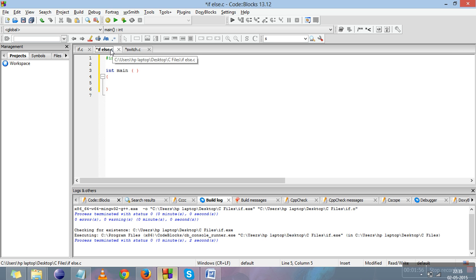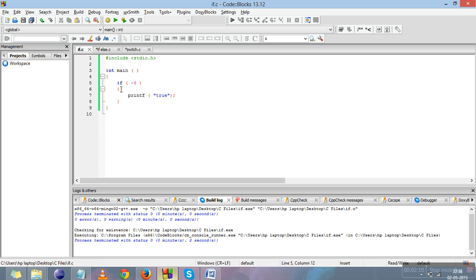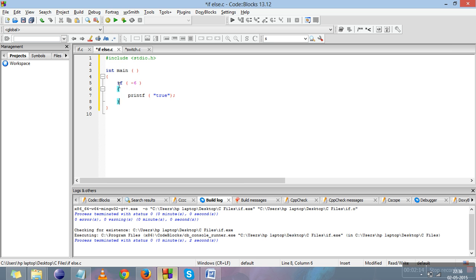Now let's move on to if-else, the next selection statement. It is the same as if, just with an additional else part added. To be more practical: if it is raining today I'll take an umbrella, else I will not. The else part is added for that alternative case.